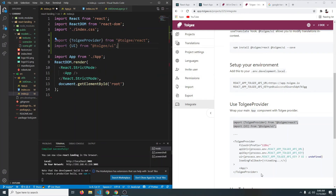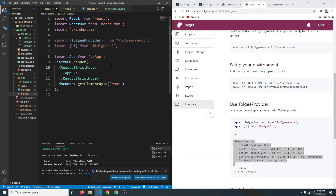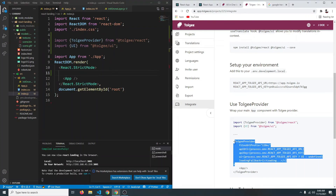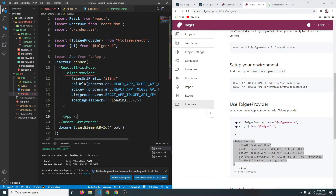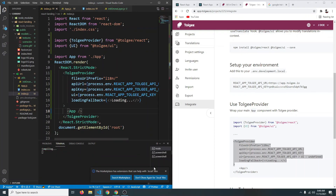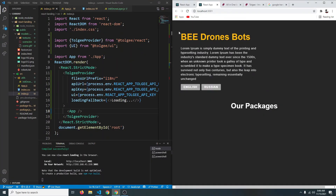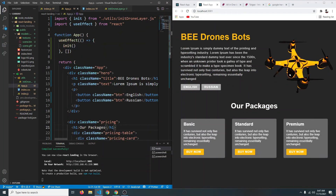We need to wrap our project with the TolgeeProvider. Copy the provider snippet and go to index.js, paste it, and wrap our App component inside TolgeeProvider — close it with a forward slash Tolgee tag. If we save now, nothing should change yet — everything in the project still looks the same.